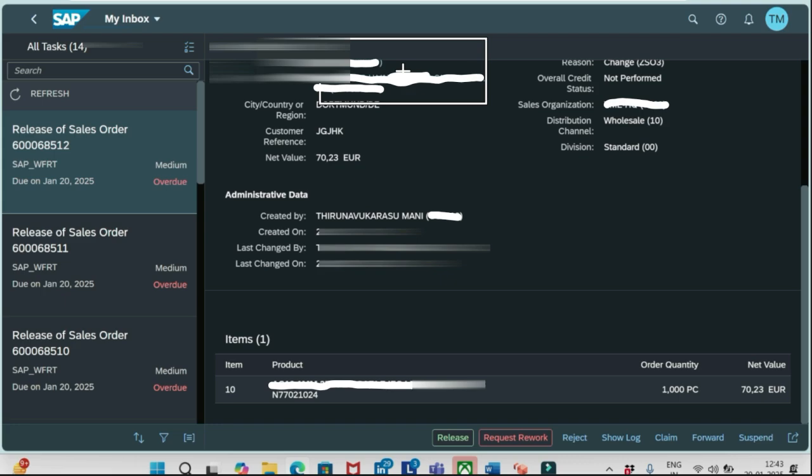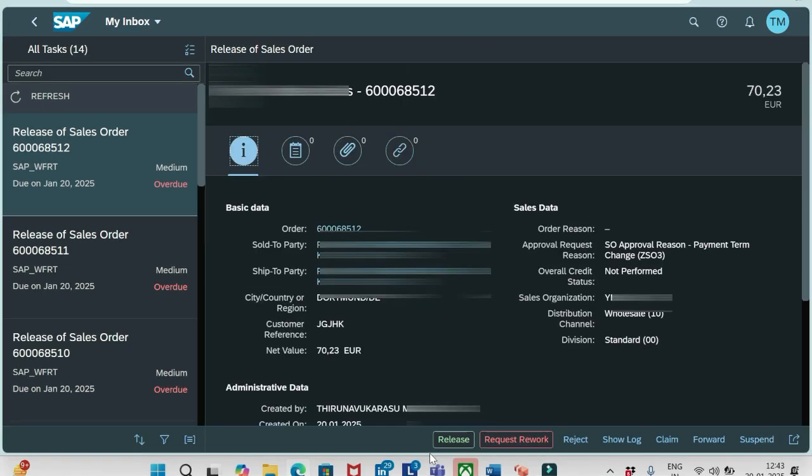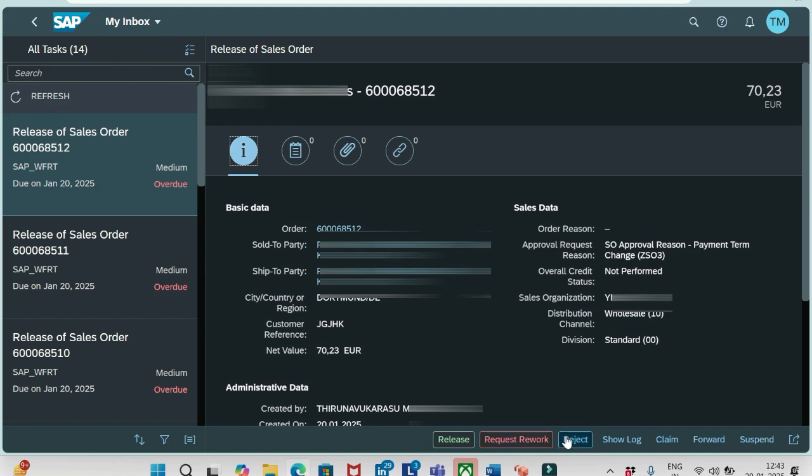The main thing we should notice in this app is you see here for this order we have multiple options. Mainly focus on these three options: Release, Request Rework, and Reject. If we release, the order will be released, then we can open this order in VA02. If I click Request Rework, then this order will go to the person who created this order again. That person also receives one notification in his inbox.